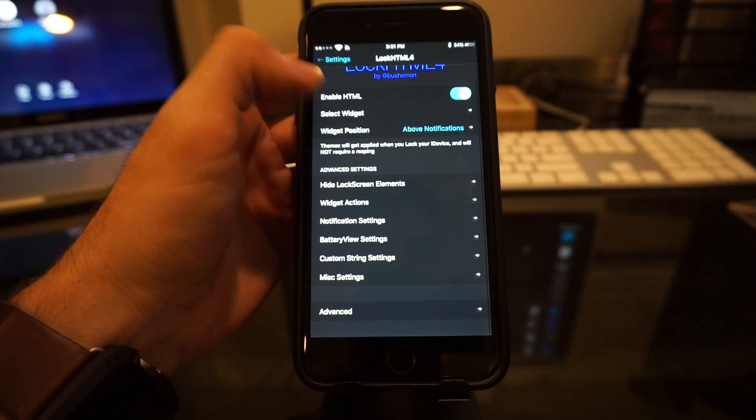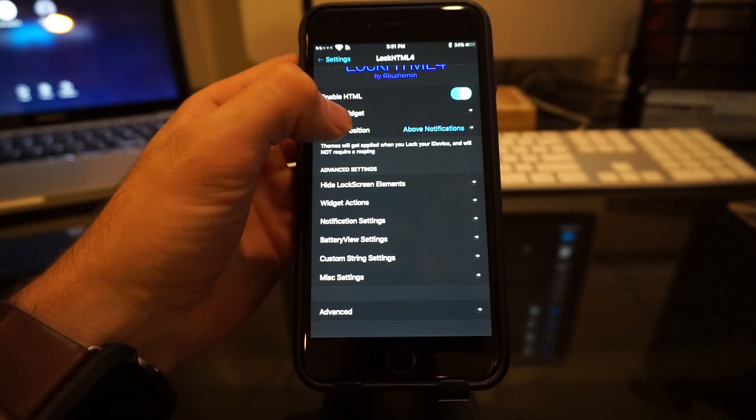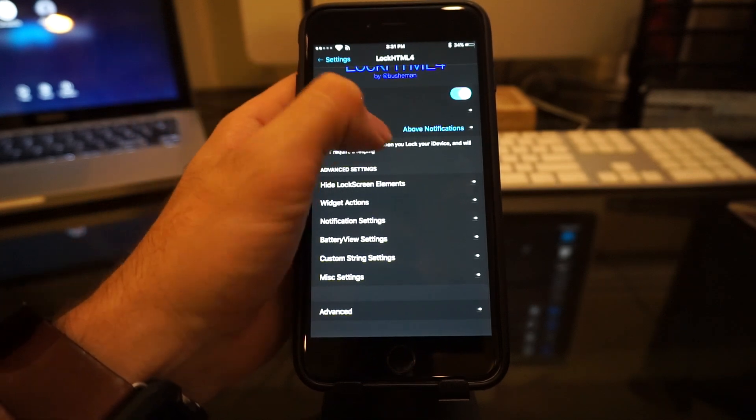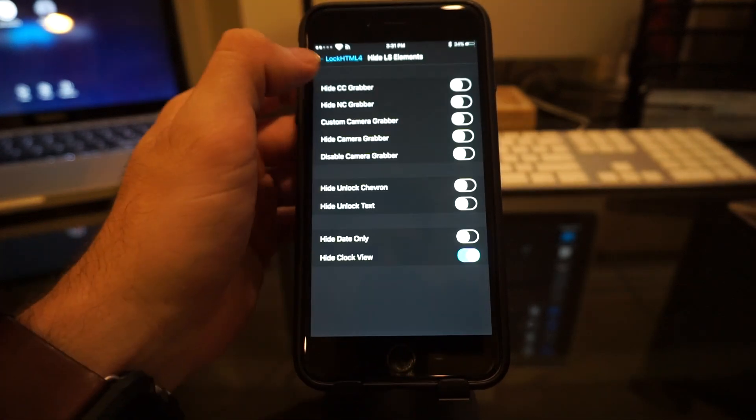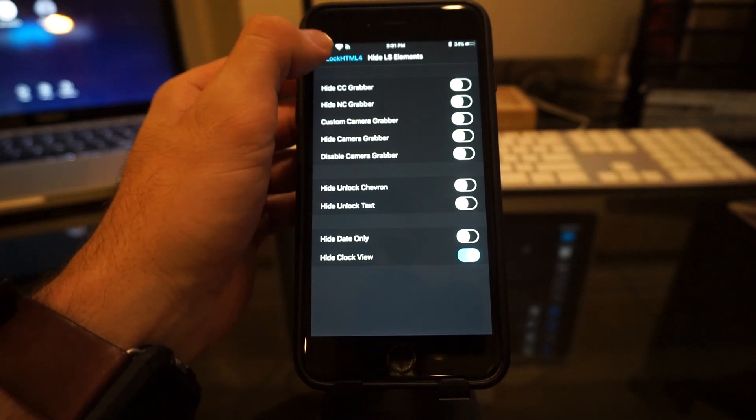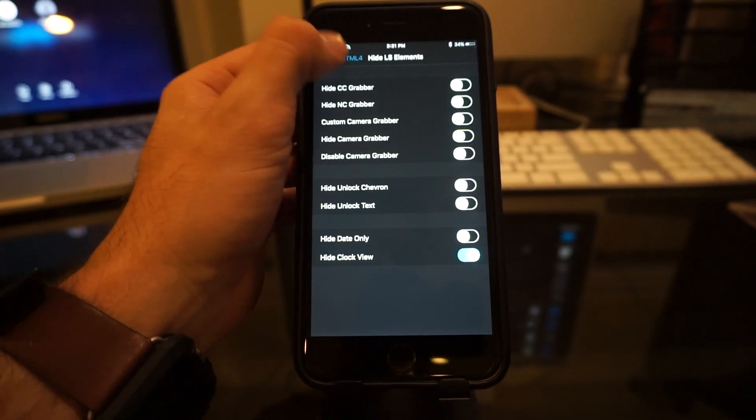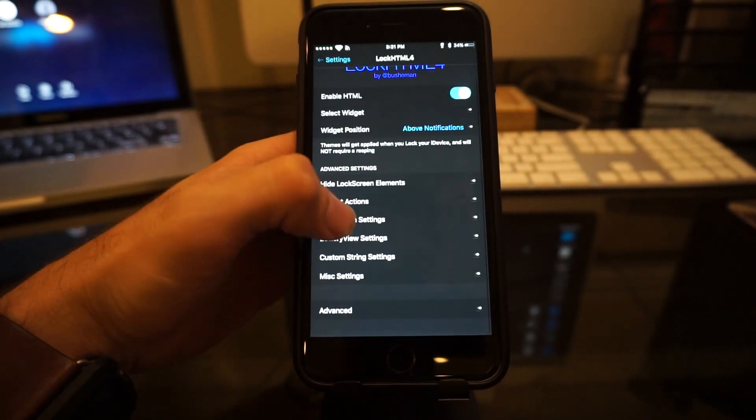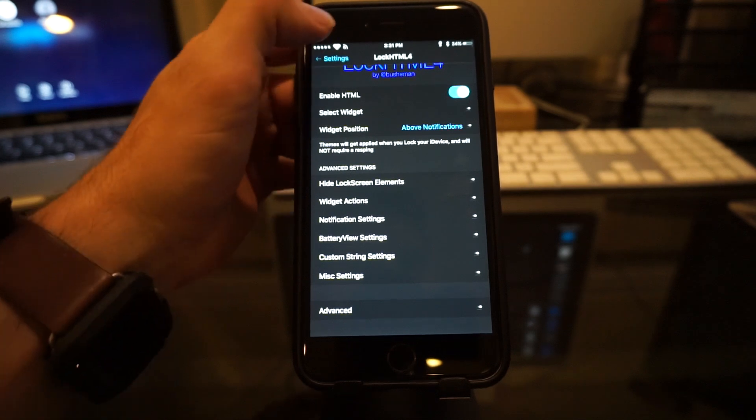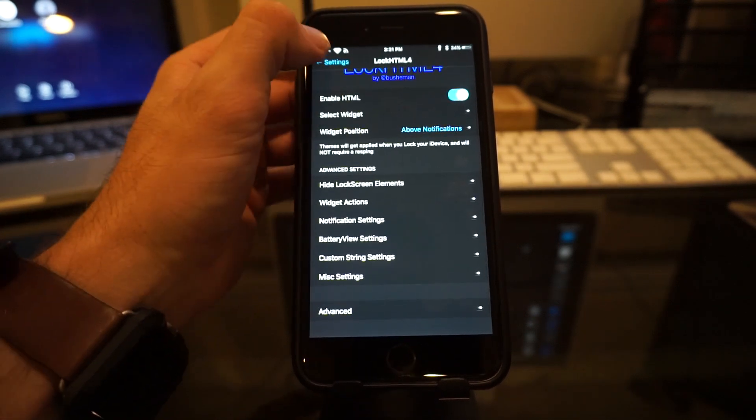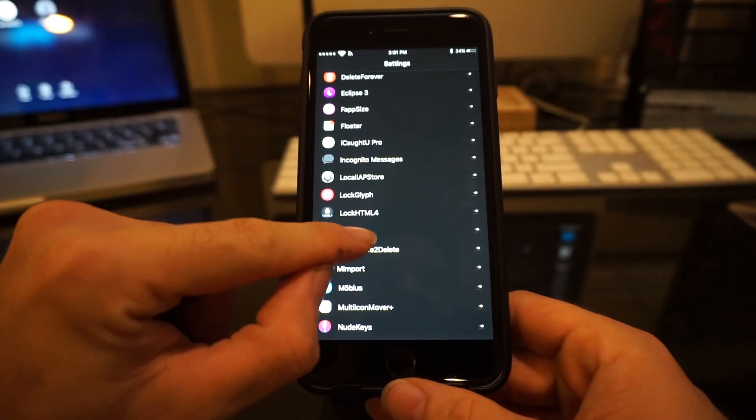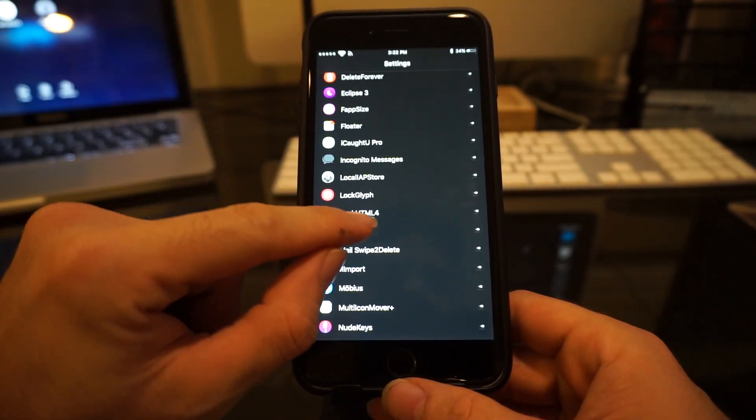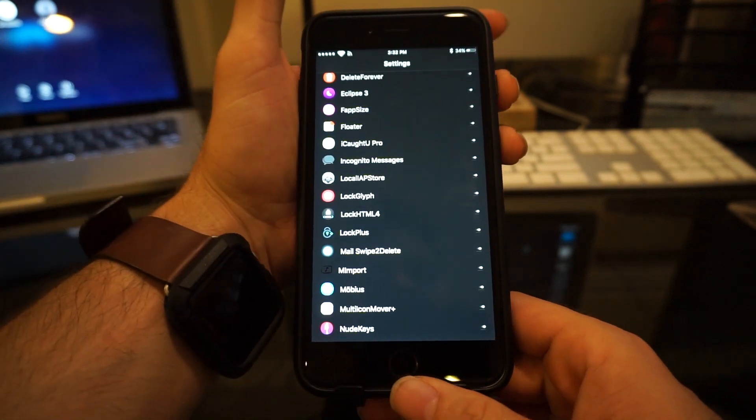After that, you locate the widget. Anytime you're going to place the widget, I always recommend just to say above notification. The basics here, you can show what you want to hide on the lock screen. You got your widget actions. A lot of stuff to geek out on guys. So I don't want to bore you guys to death with all the settings, but this is Lock Plus and LockHTML4. So be sure to check those out on this video.